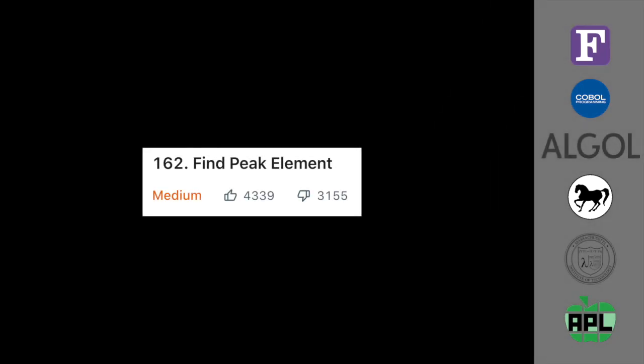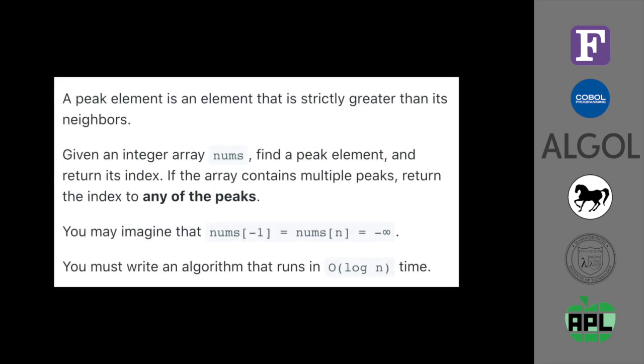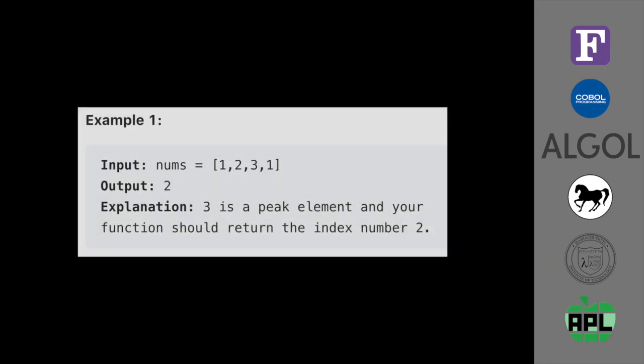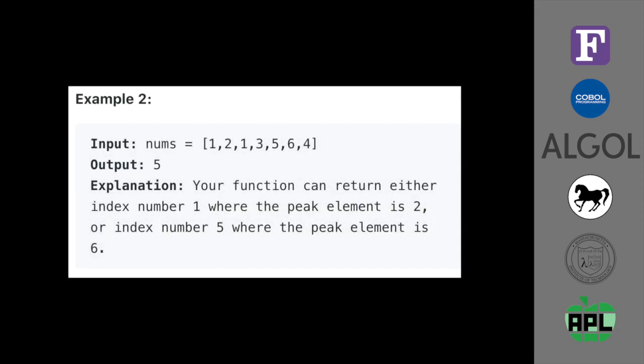So here's our problem. The problem is to find the peak element, one that is greater than both the neighbors on the left and the right. Here's the problem description. You can pause and look at it for longer if you want. We won't be dwelling on it for too long. Here's one of the examples we'll be using. You can see that three is the peak element because it's greater than both the elements to the left and the right. And here's another example.